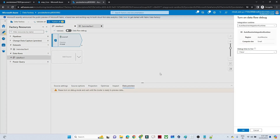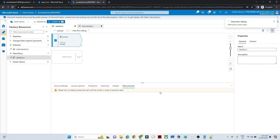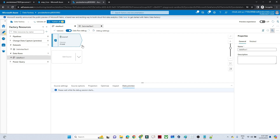Go to the Data Preview, click on Data Flow Debug, and after it is ready you will be able to preview your data. Our source is now ready. Now we need to perform the SCD Type 1 operation.